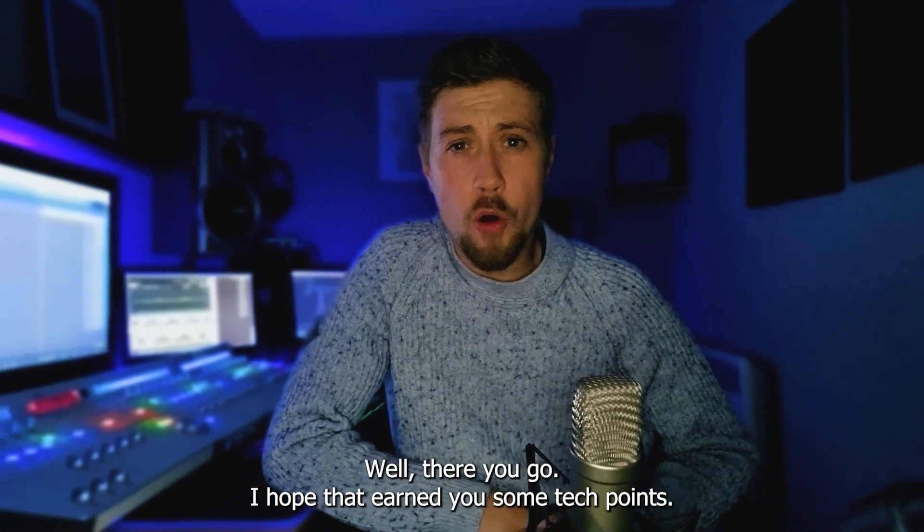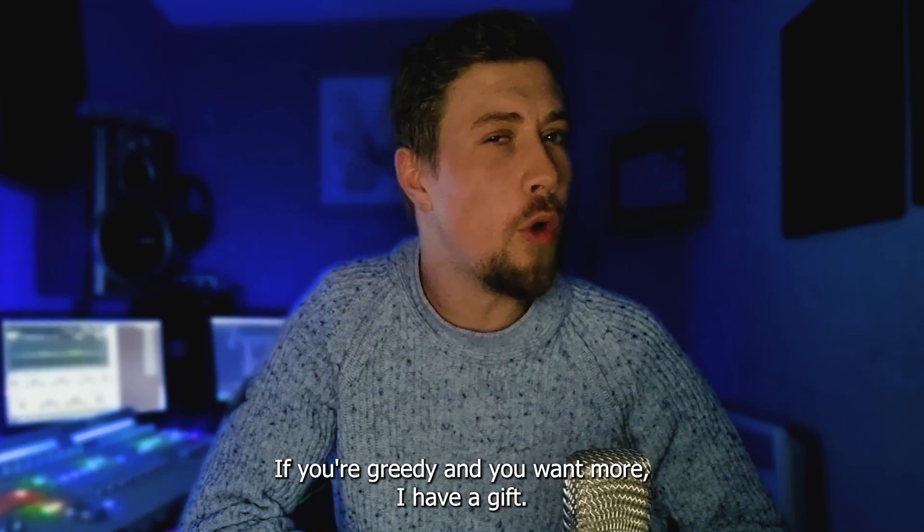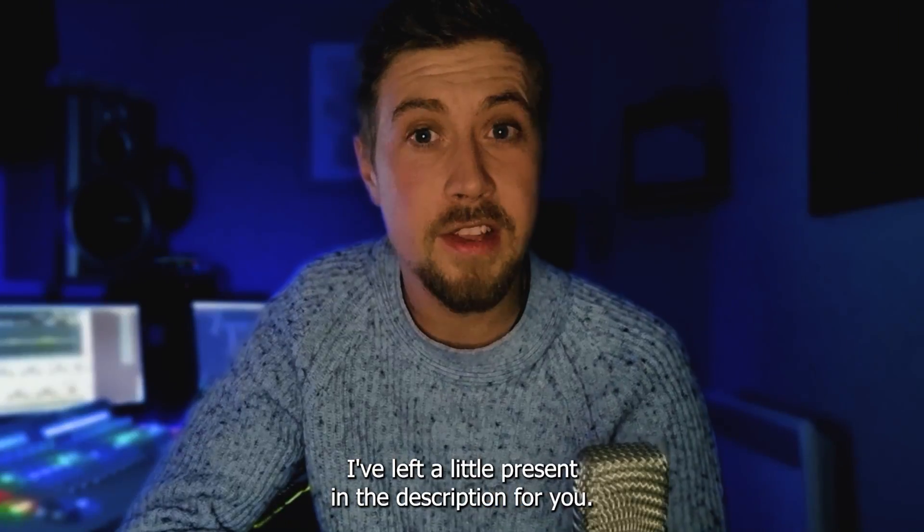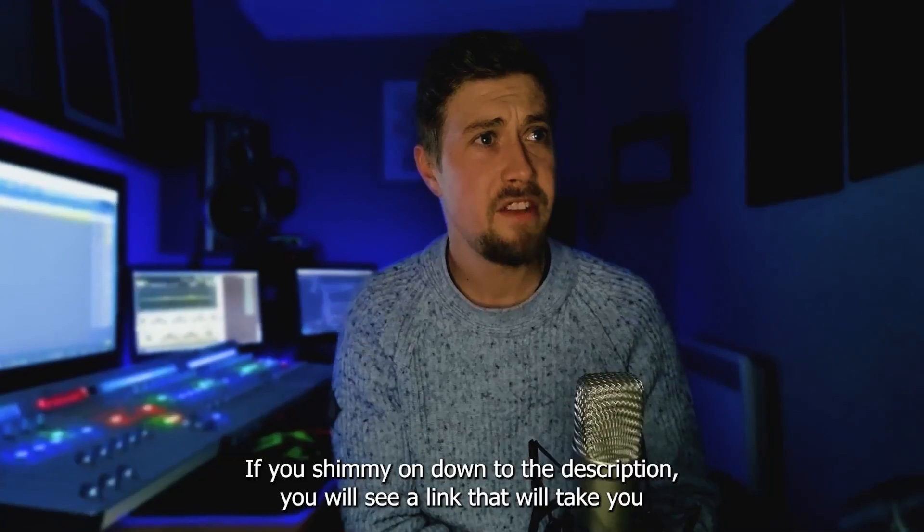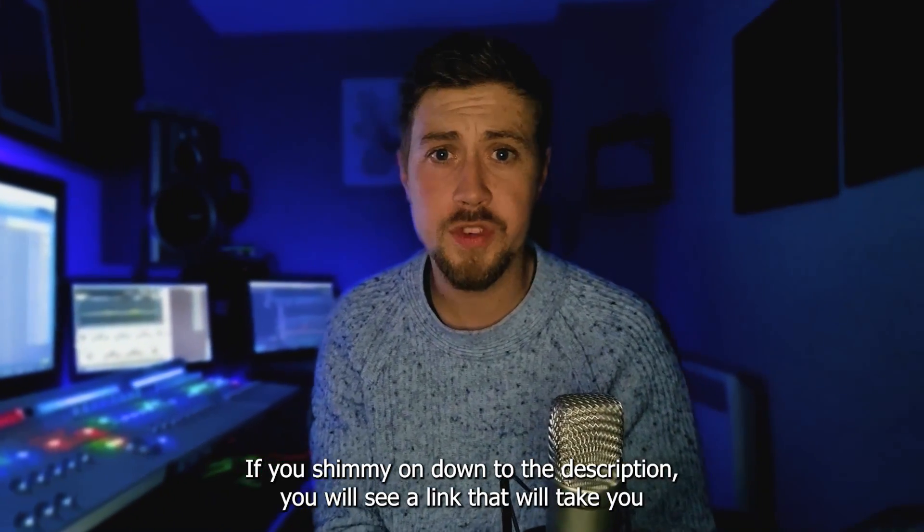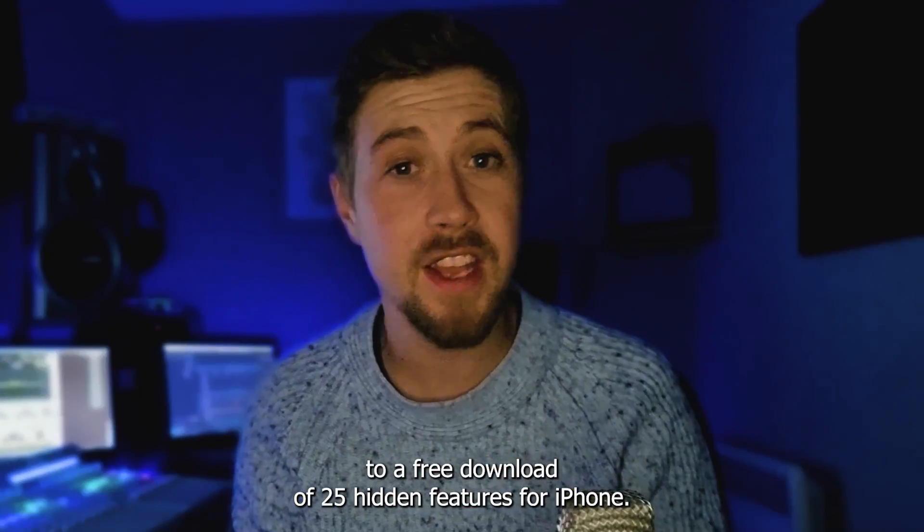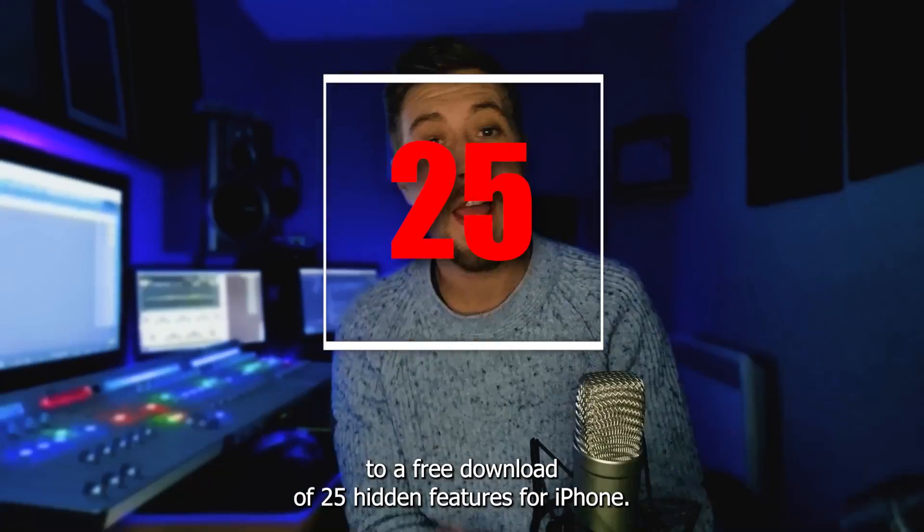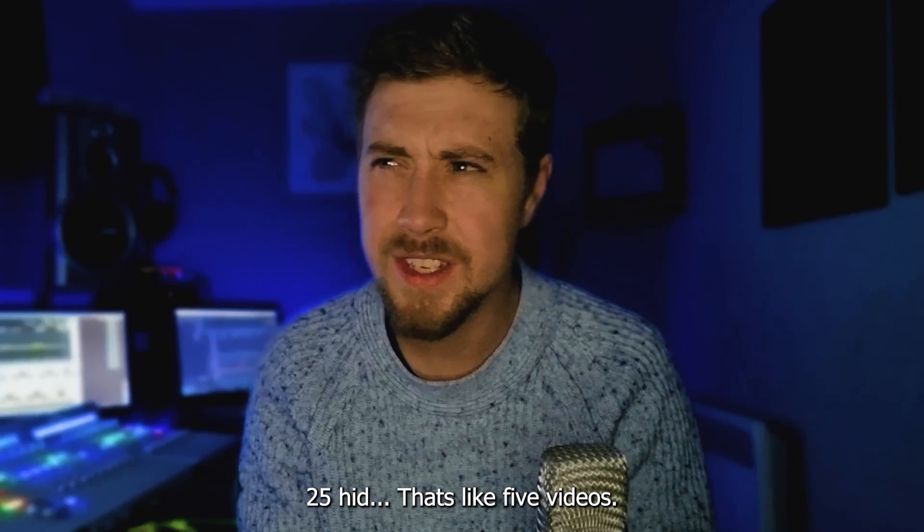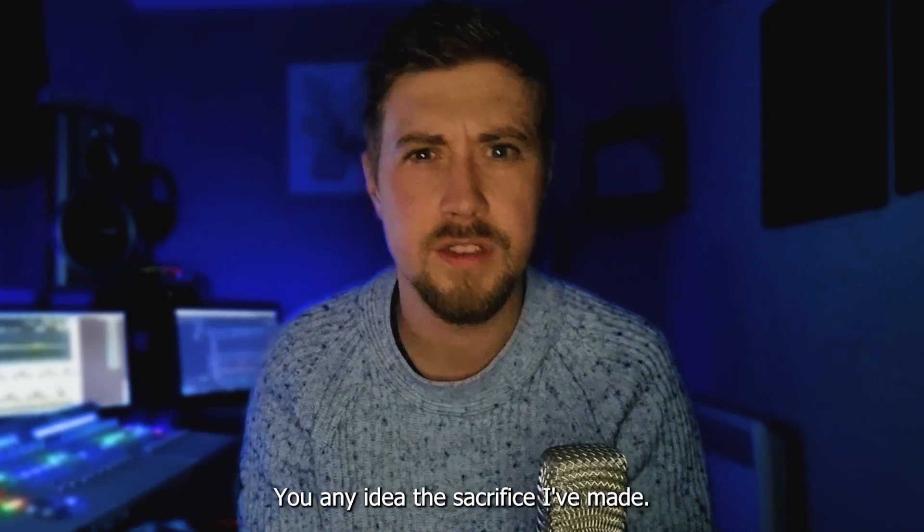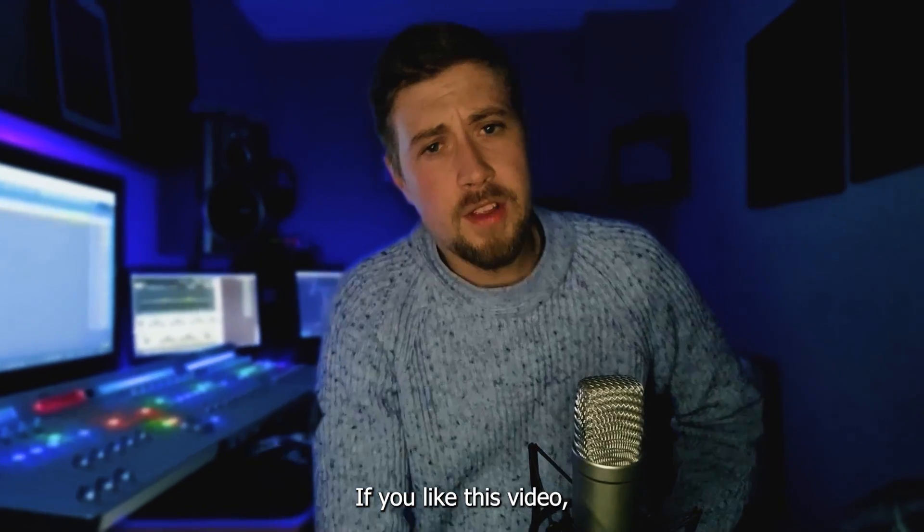I hope that earned you some tech points. If you're greedy and you want more, I have a gift. I've left a little present in the description for you. If you shimmy on down to the description, you will see a link that will take you to a free download of 25 hidden features for iPhone. 25 hidden? That's like five videos. You got any idea of the sacrifice I've made?